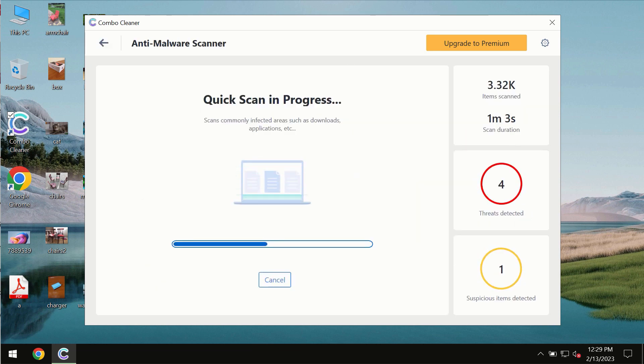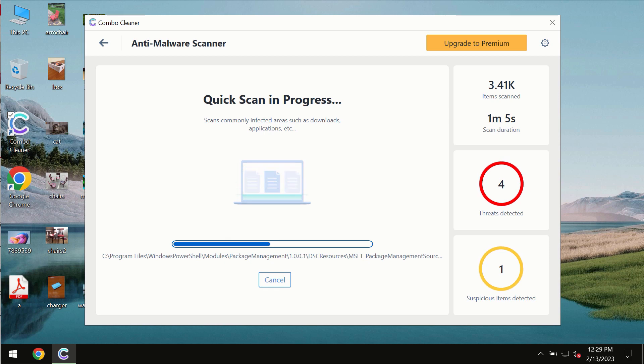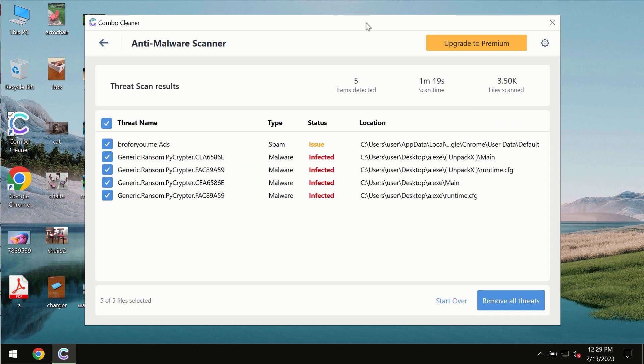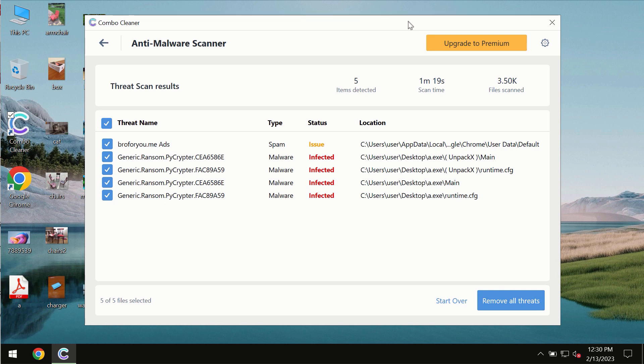So you need to wait some time until the scanning has been successfully finalized. At the end of the scan you will see the summary of the threats. You will also be able to know their exact locations on the computer.